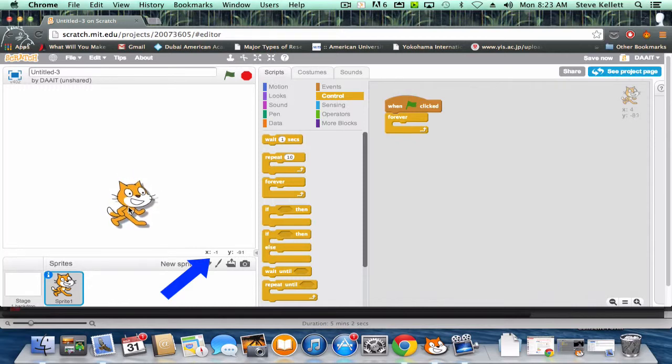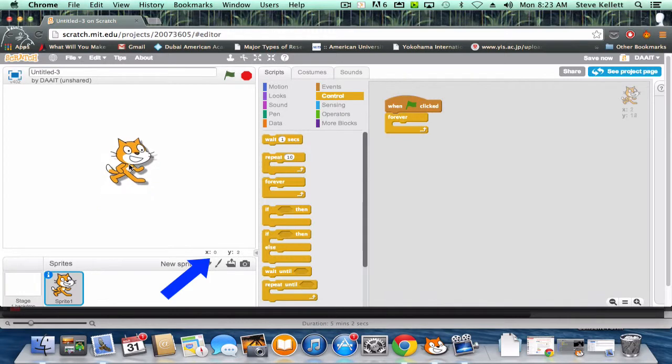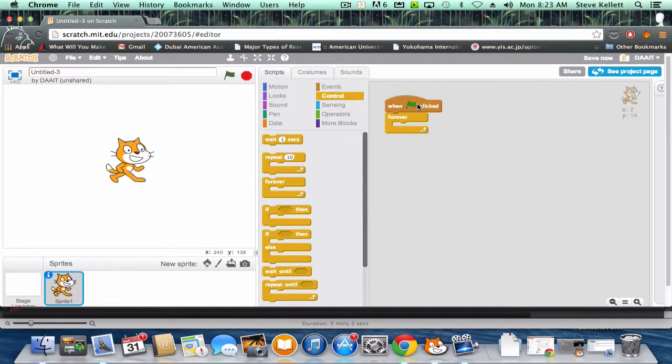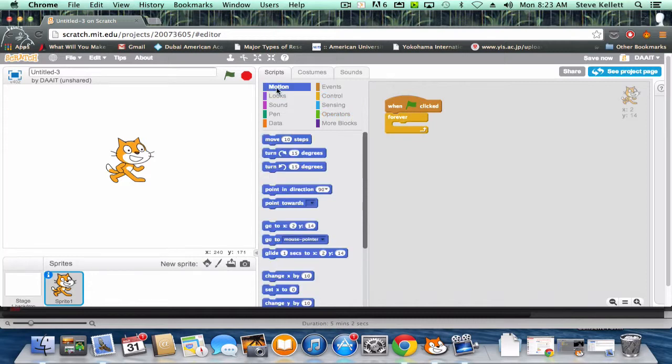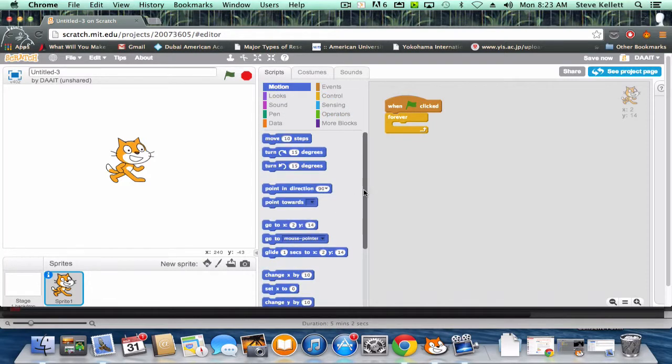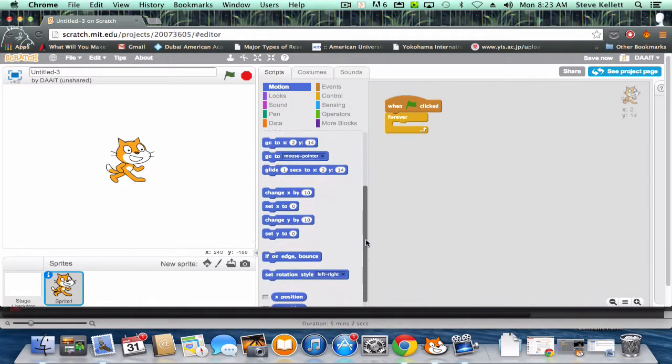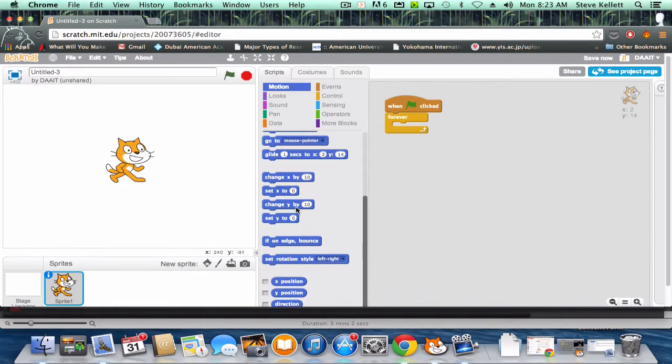As Scratch falls, gravity is getting lower and lower and lower - the Y number is getting lower. So for gravity to take effect, what I have to do is when the flag's clicked, the game starts, forever we're going to change Y by a number.